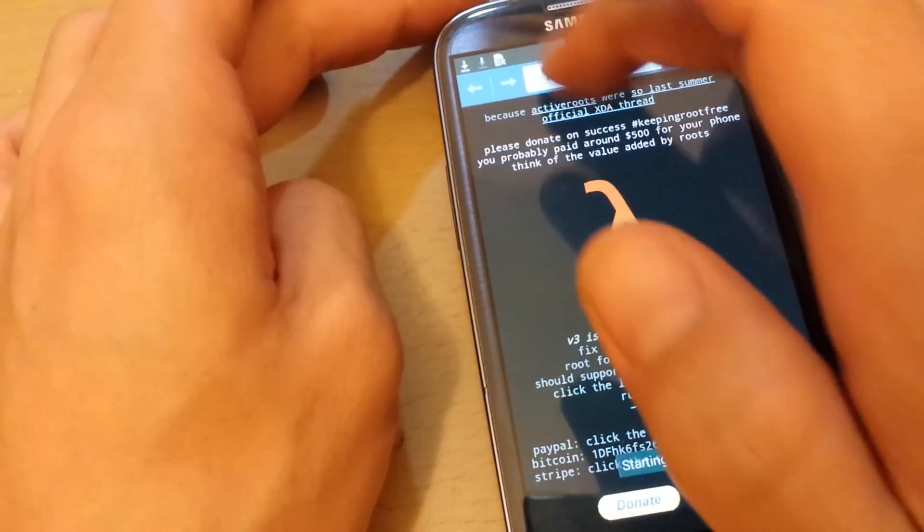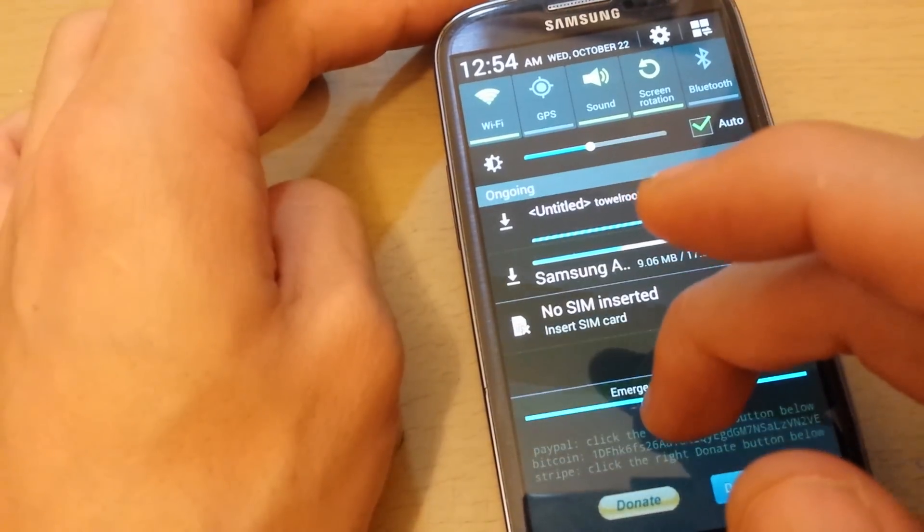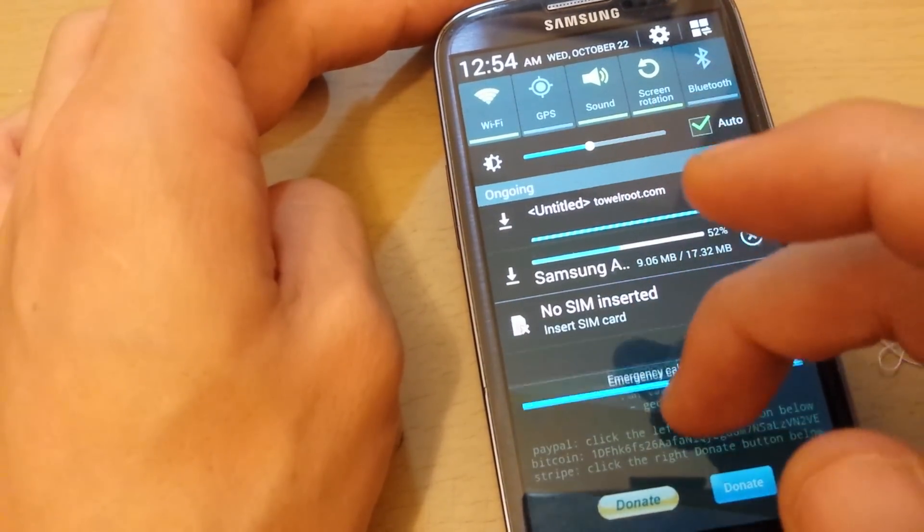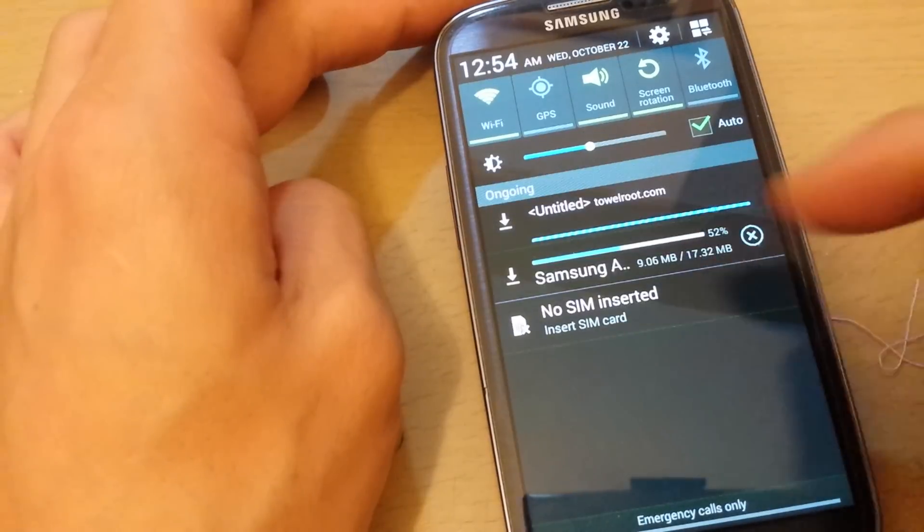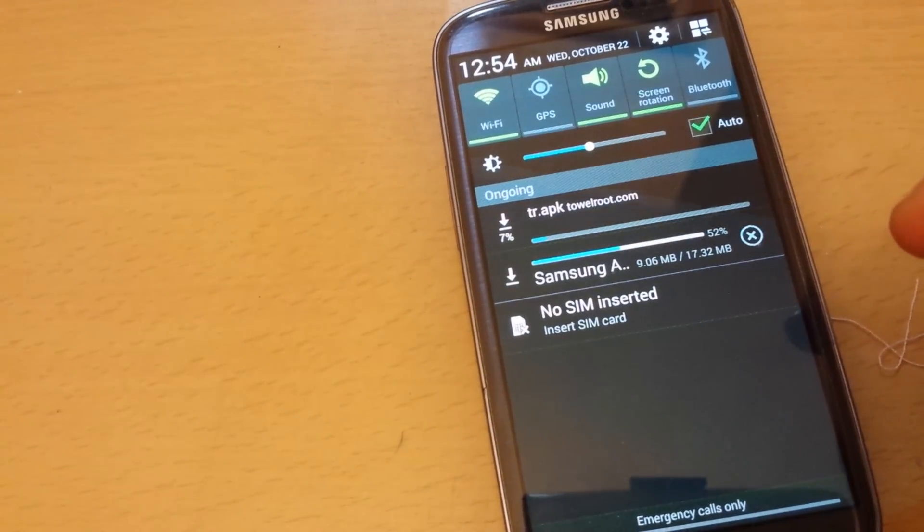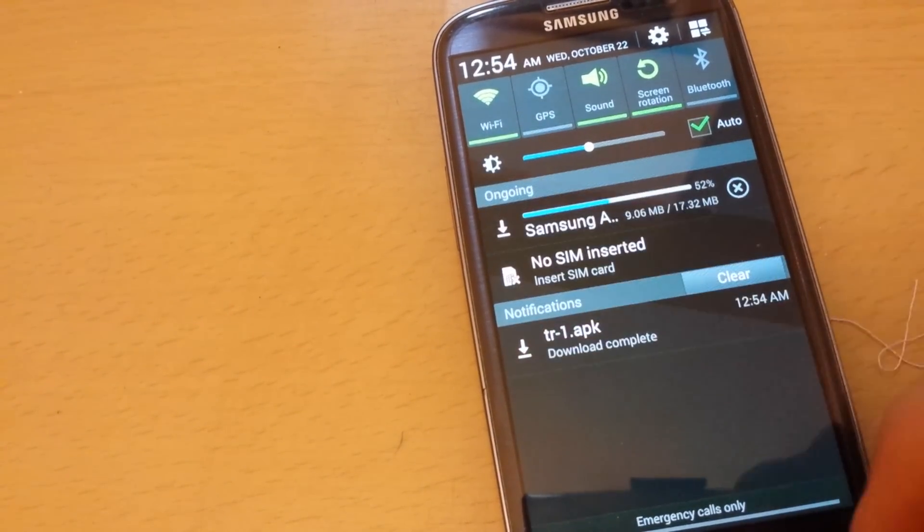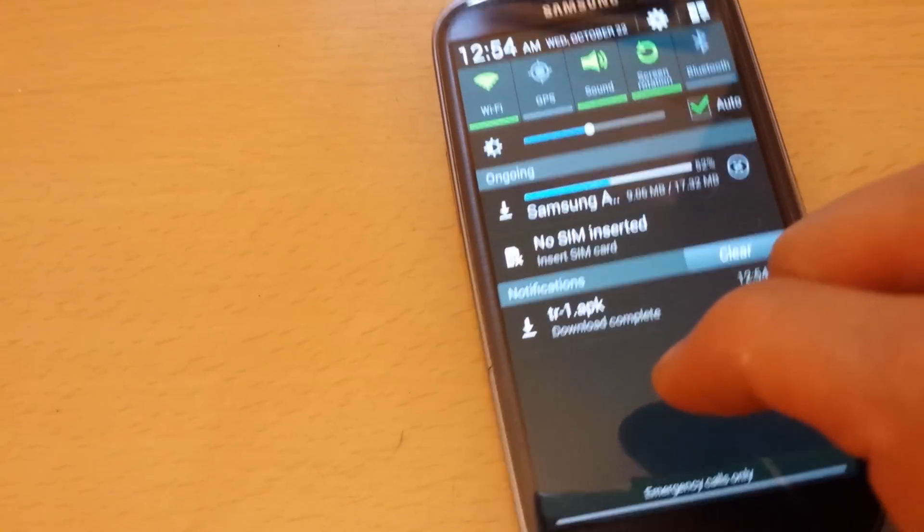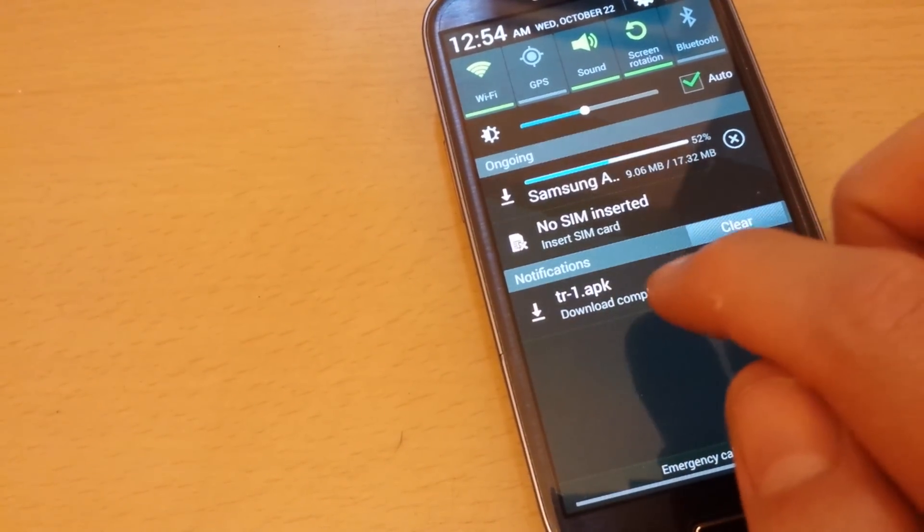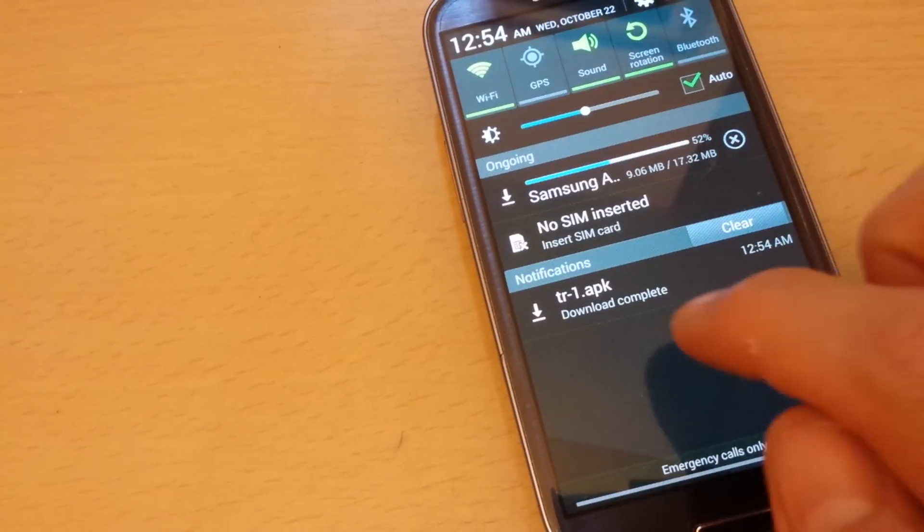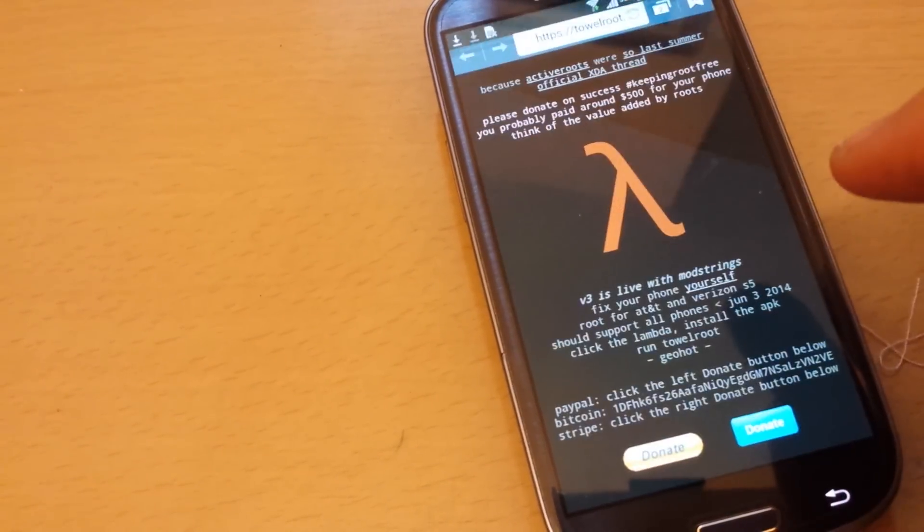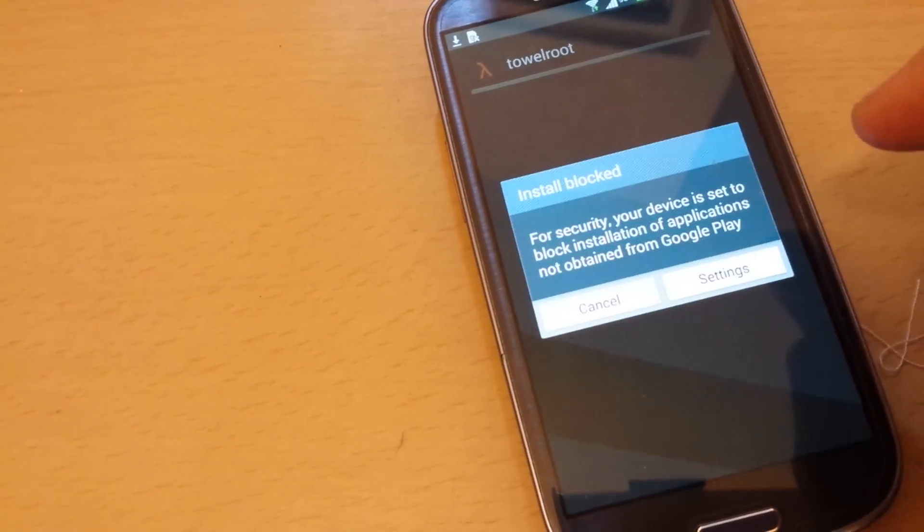Let it download. It's almost there. Okay, let's download it. Now it's the tr-1.apk. I'm going to go ahead and click on that.